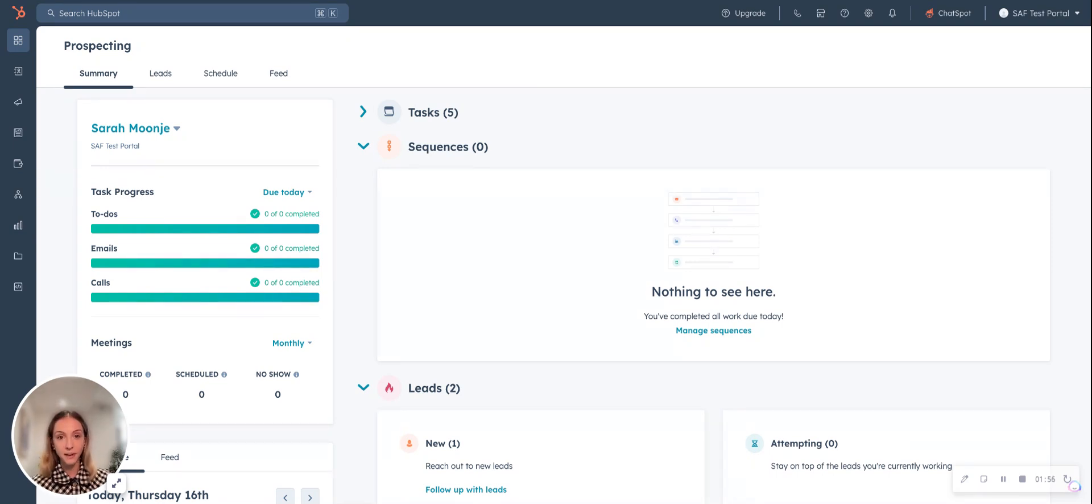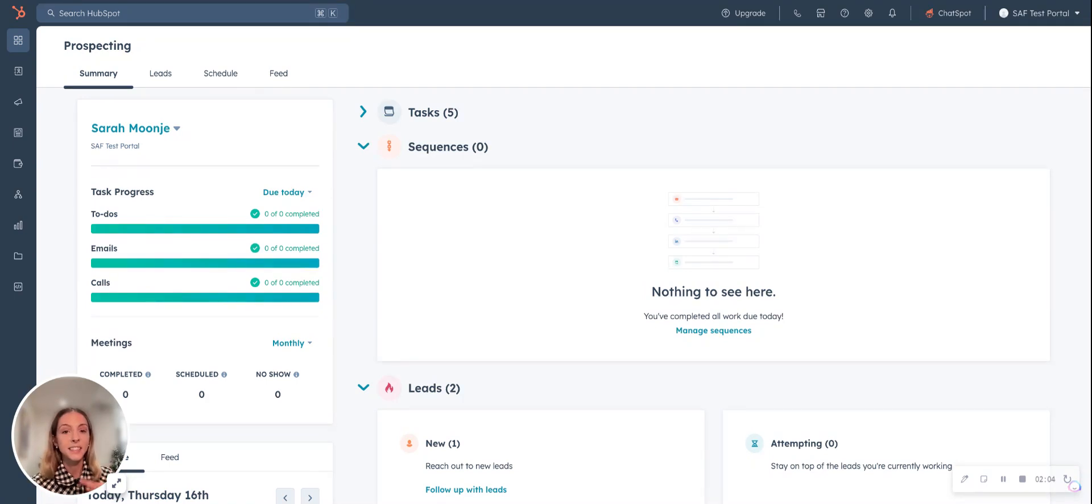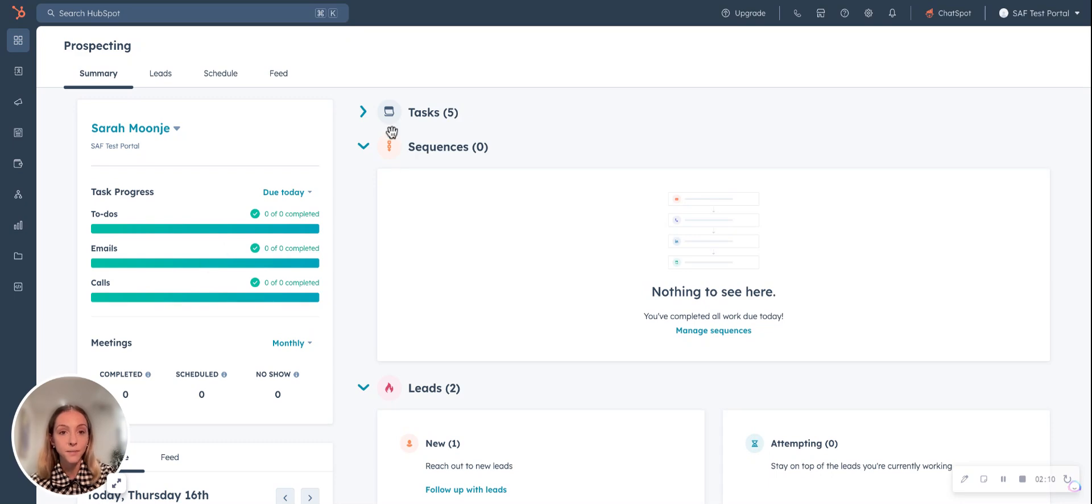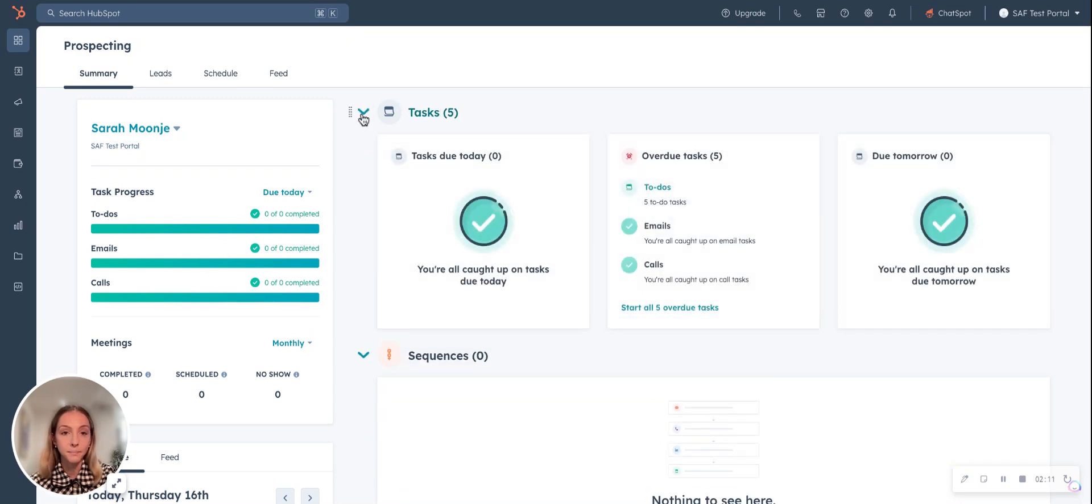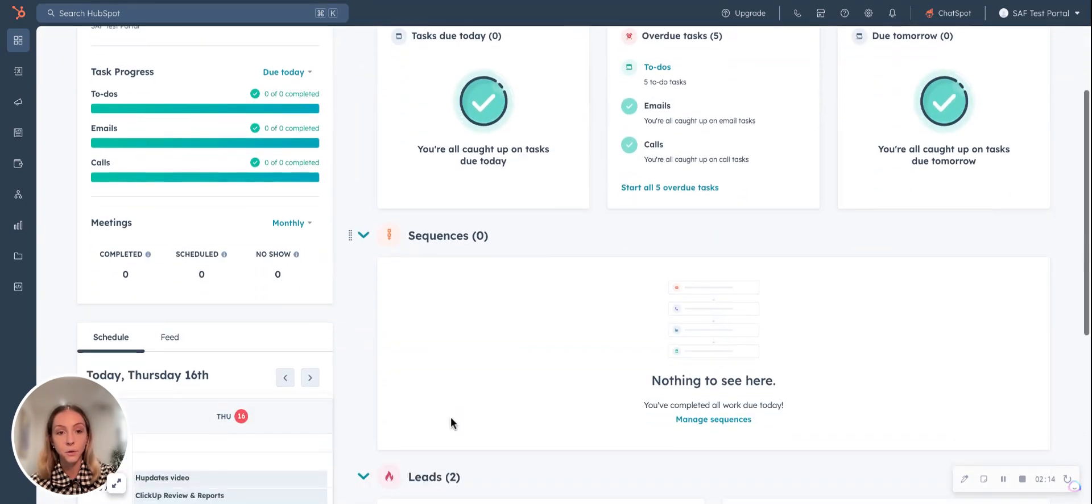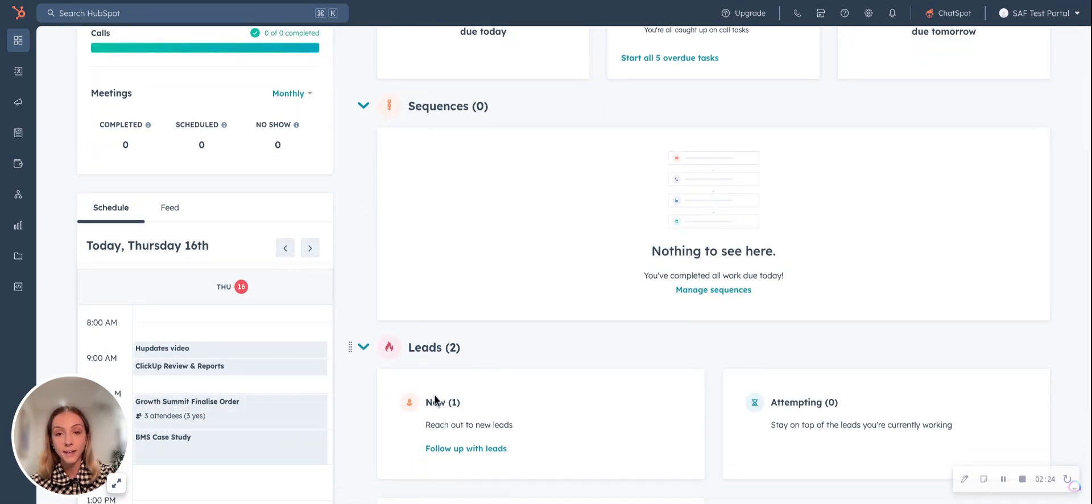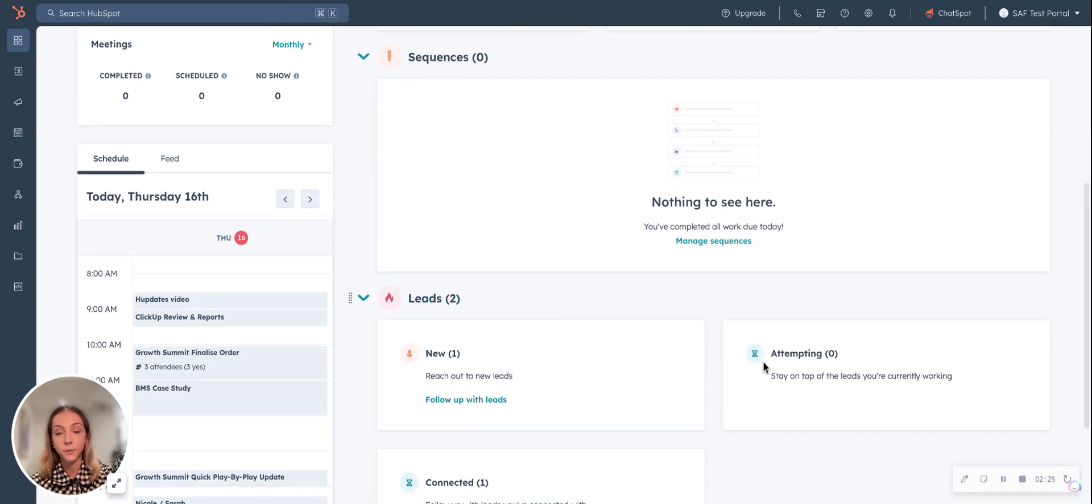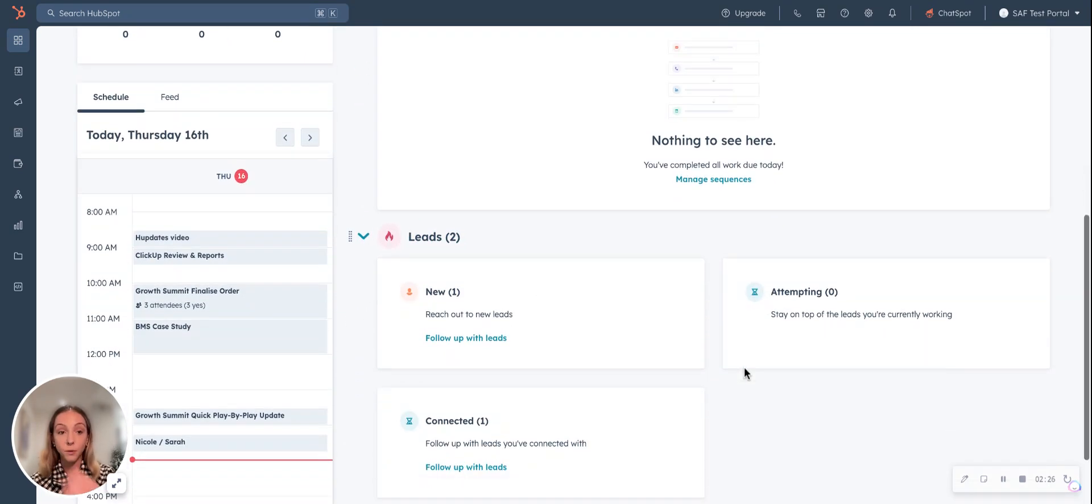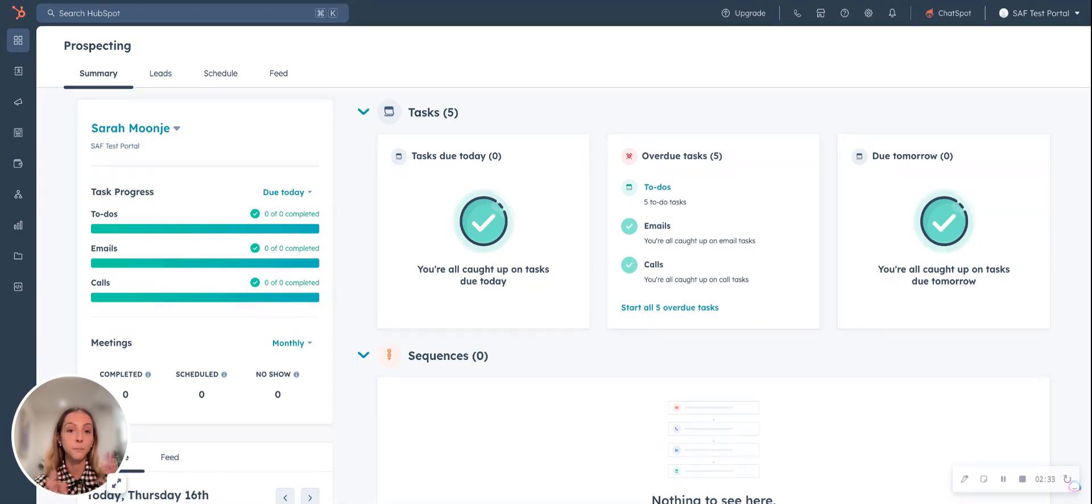Before the prospecting tool, all of this was achieved through life cycle stages and lead status. But now this prospecting workspace gives an area for your salespeople to focus on their day to day activities. It offers the task overview piece, looks at what your sequences enrollment is all about, it gives some insight into your calendar. And if you have a meeting with a contact, it can then pull up their contact record, looks at your prospects, if it's new, attempting or connected. It's that single interface to improve productivity and give a home base.